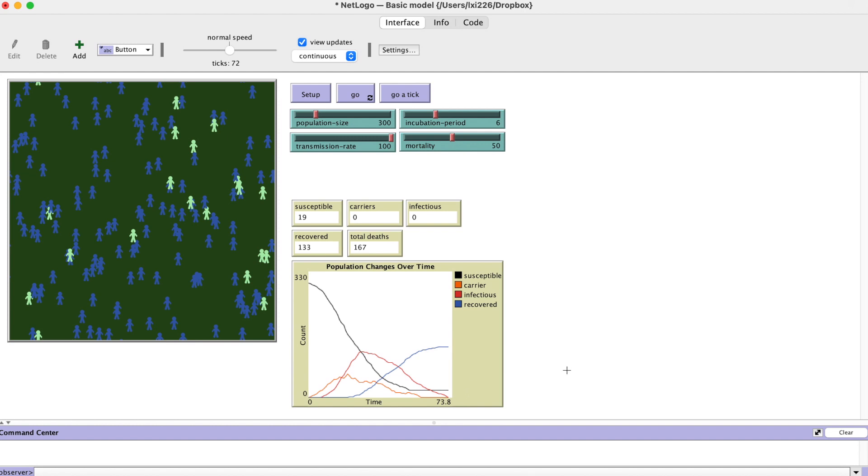The max daily cases is an indicator for the severity of the epidemic. In this plot, we can find the max daily cases in the line, but we can also create a monitor to report that immediately.